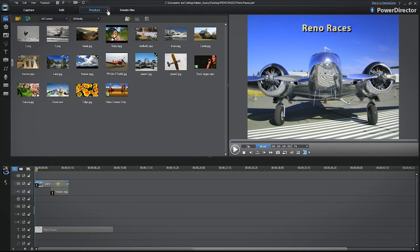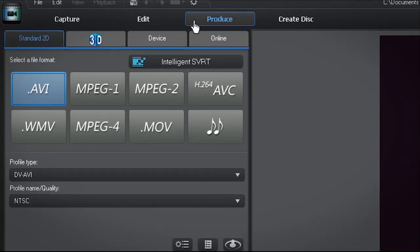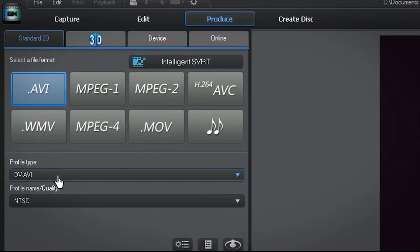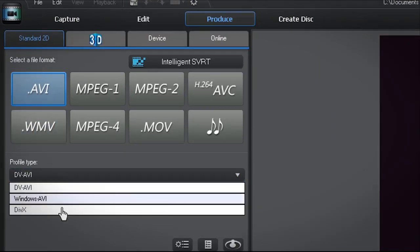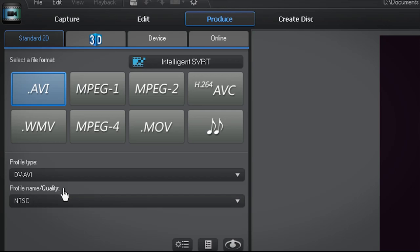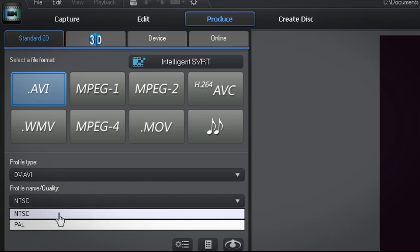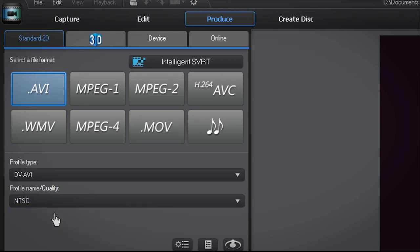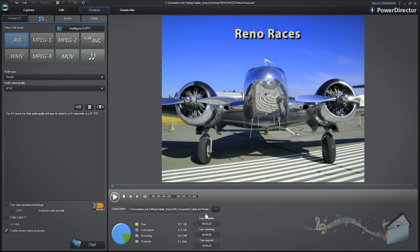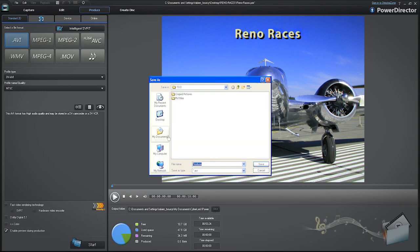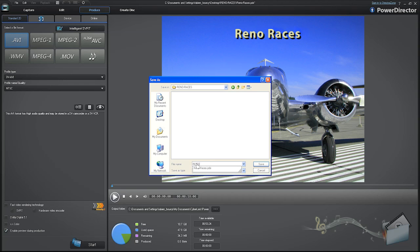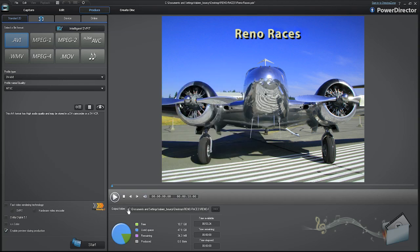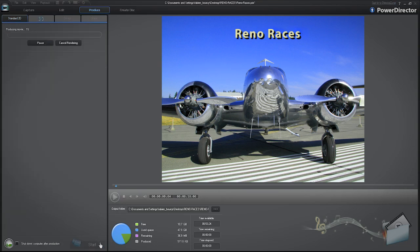To produce a video file, click on the Produce tab. Choose a profile type and video quality, then designate where to save the file to. Name the file and click Start. Your project will begin rendering.